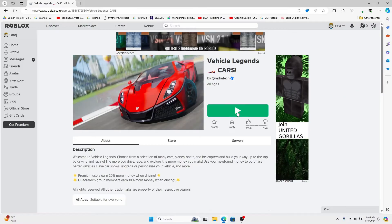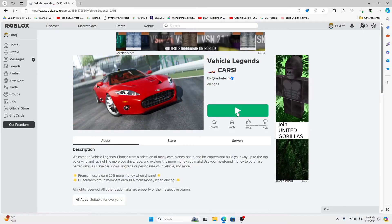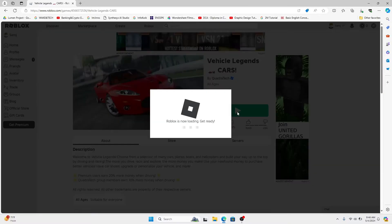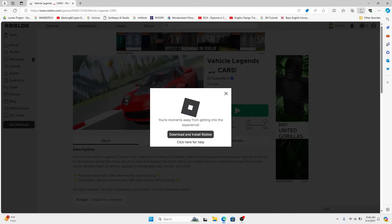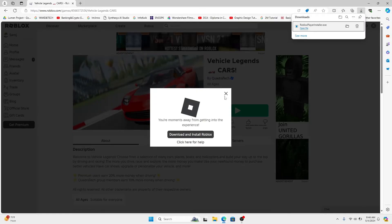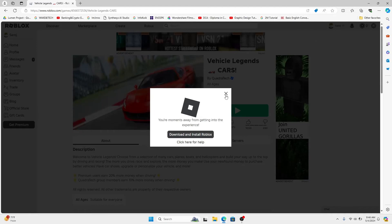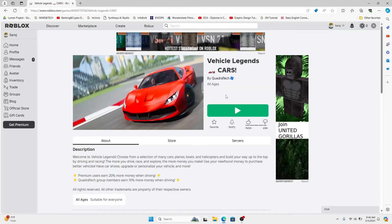So click on the play button and this will download the Roblox player onto your device. Once Roblox player has been downloaded you can click on the open option and it will install Roblox player from which you can enjoy the game.